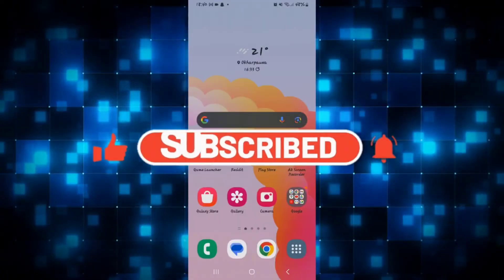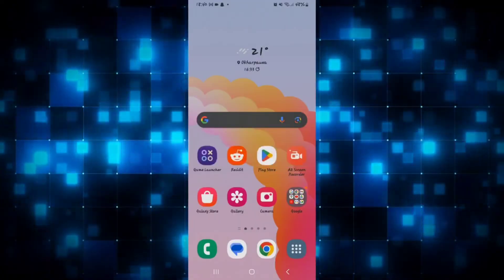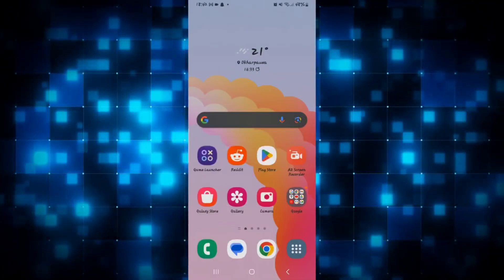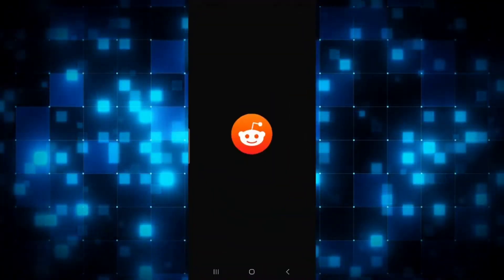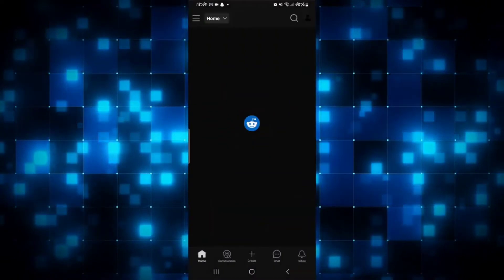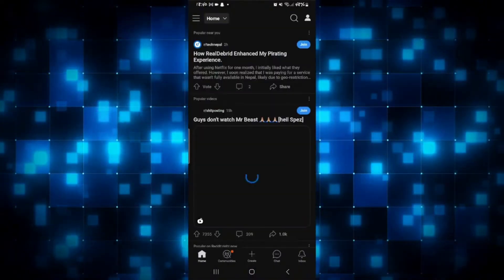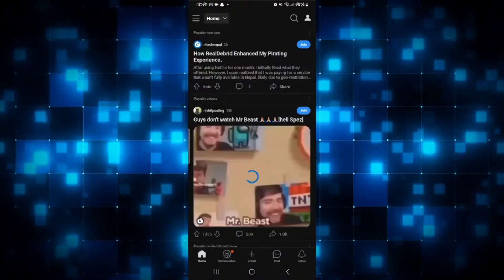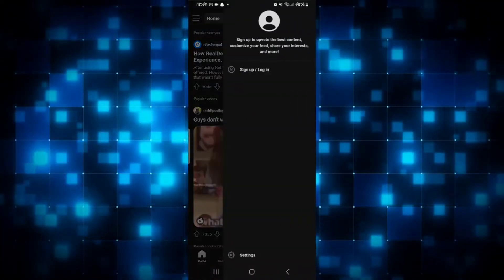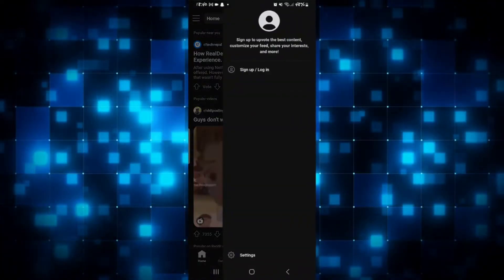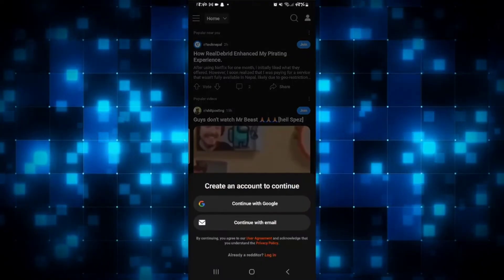How to log in to your existing account on Reddit. Open up the Reddit application and if you're not logged in you might be asked to log in to your account. If you don't see the login section just tap on the account icon at the top right corner and then tap on sign up or login.